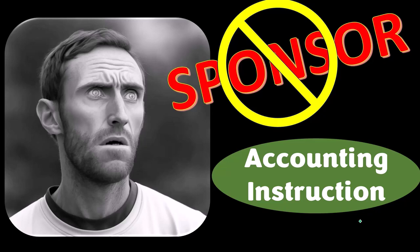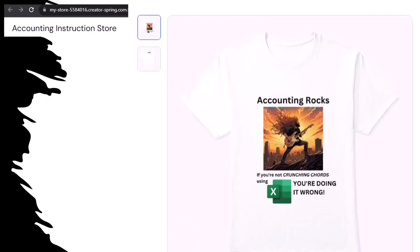A word from our sponsor — we're sponsoring ourselves. Check out our 'Accounting Rocks' product line. If you're not crunching numbers using Excel, you're doing it wrong. Accounting is one of the highest forms of artistic expression, and accountants have an obligation to share the tools to properly channel the creative muse, which speaks most clearly through the beautiful symmetry of spreadsheets.